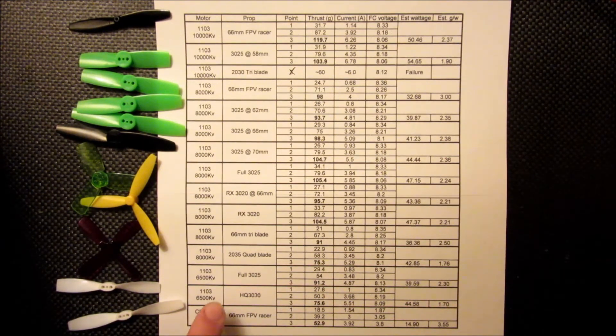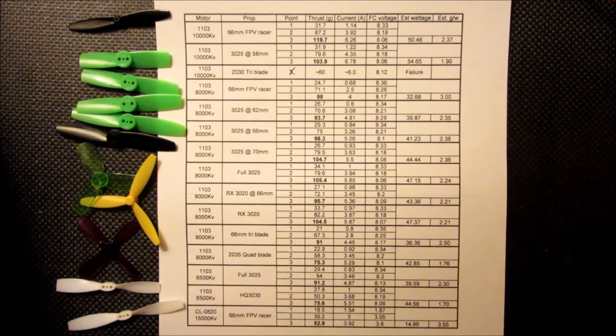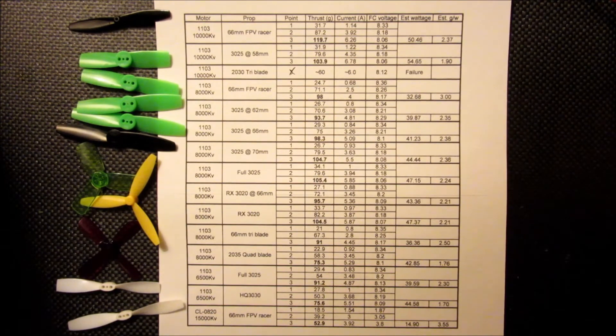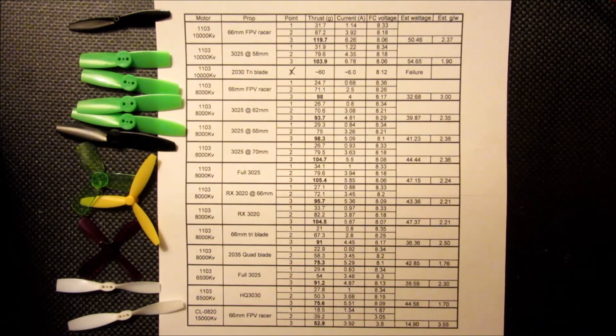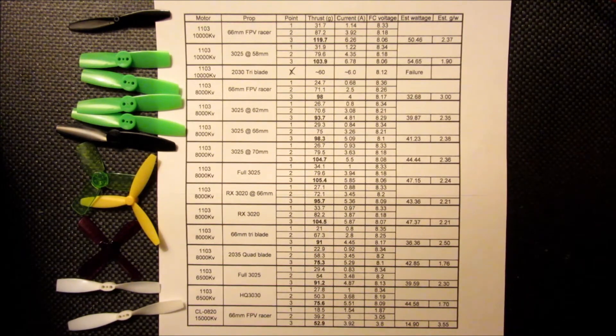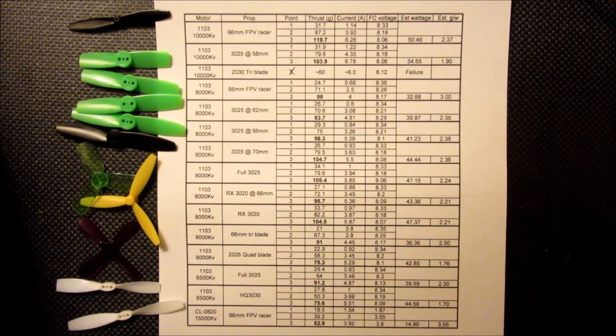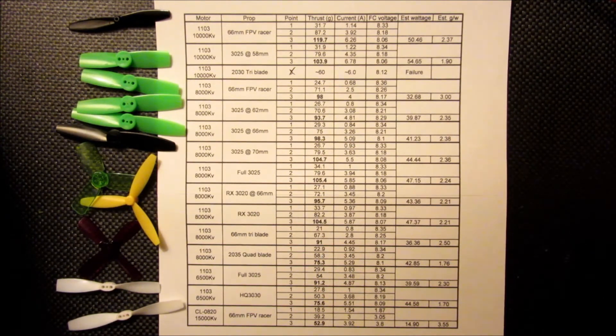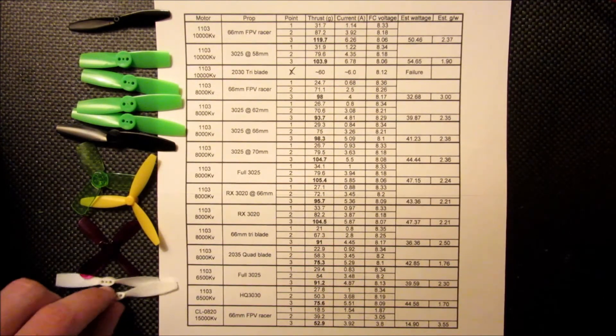Then I also, just to see if we could push them a little more, I tried an HQ 3030. And I think that was starting to overload the motor. Maybe those propellers just aren't quite as efficient. And we lost another 15 grams of thrust and the current draw went up. So that's certainly something I wouldn't recommend.